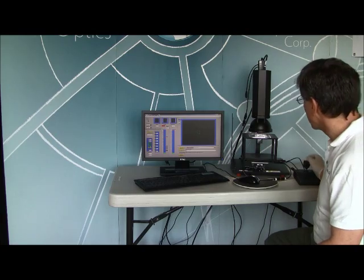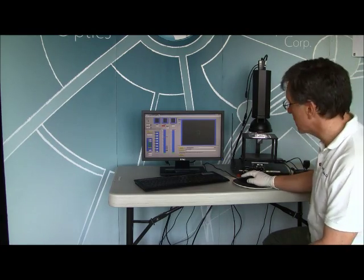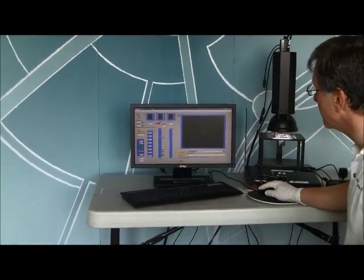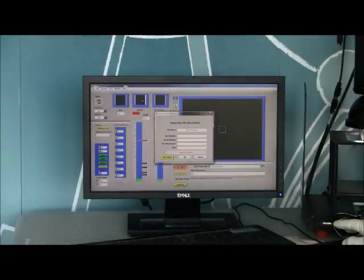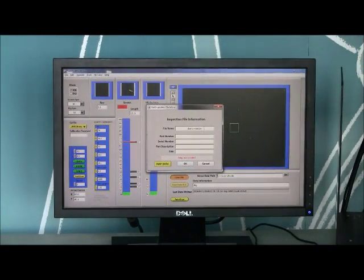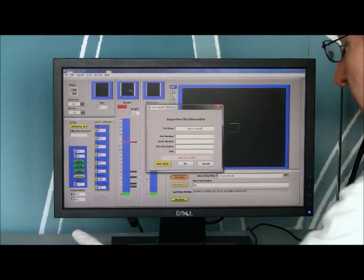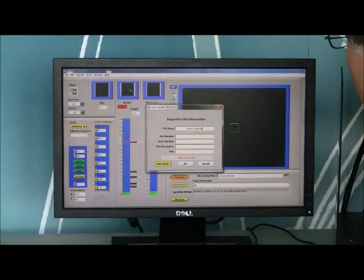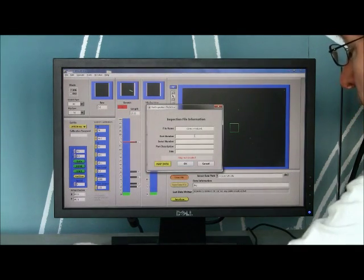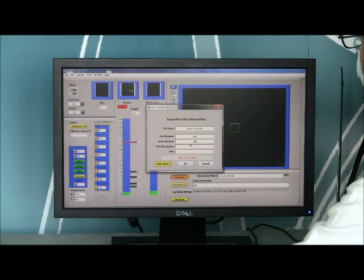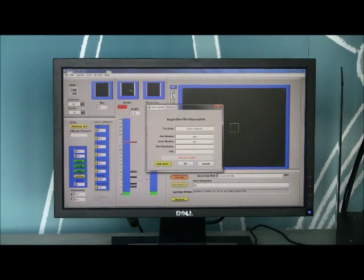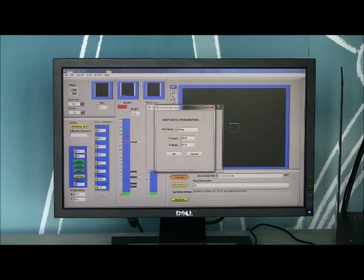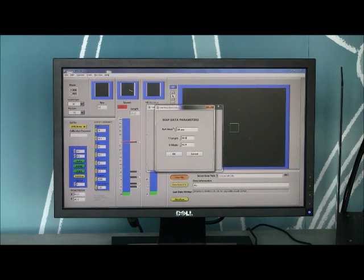Now what I'm going to do is show you how to do the mapping which is a new feature we have with the motorized unit. You create a file just like you did before. You give the file a name. We'll call this demo window one. And it's a part number of some part number and serial number and so forth. But the key thing is you hit the map data button. And you now enter the parts size and shape.